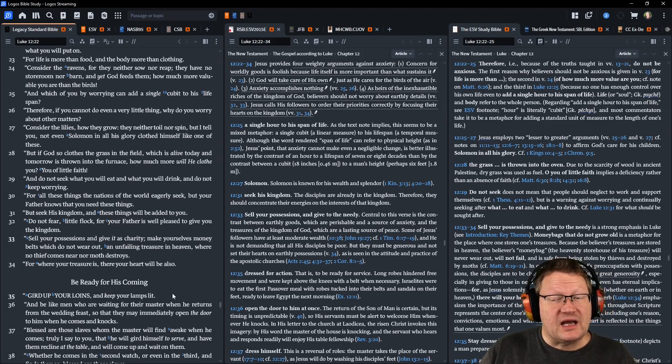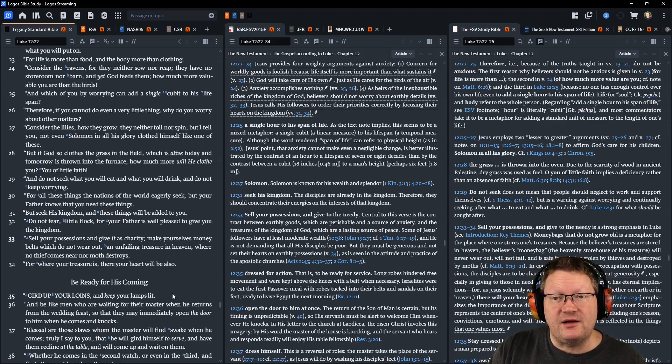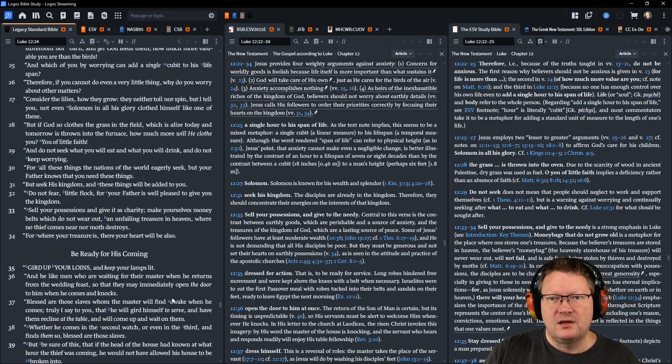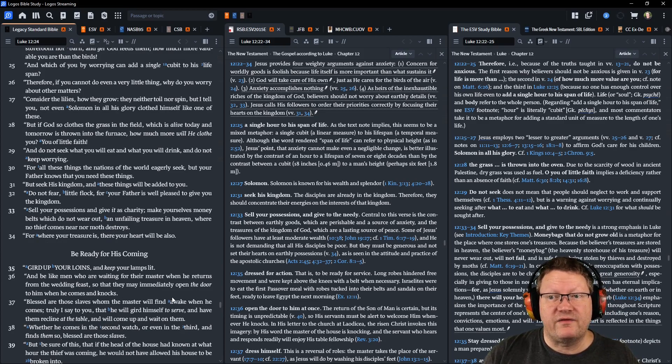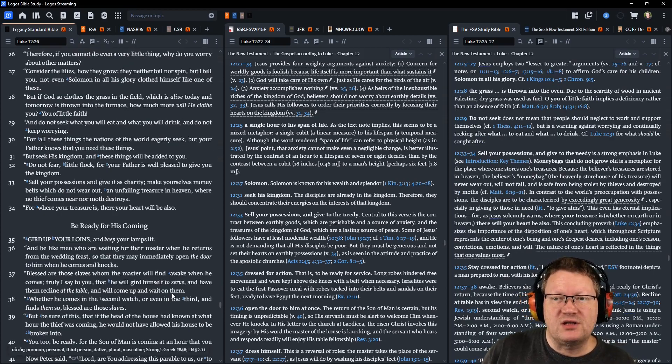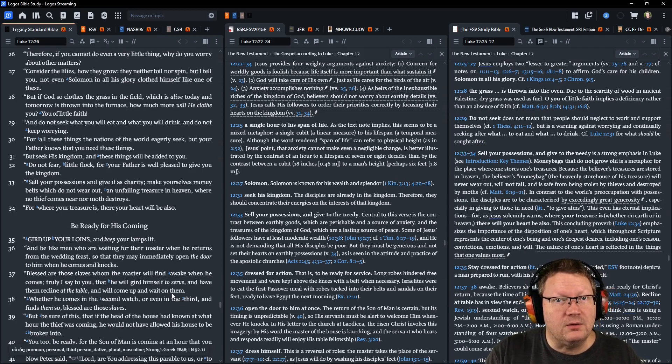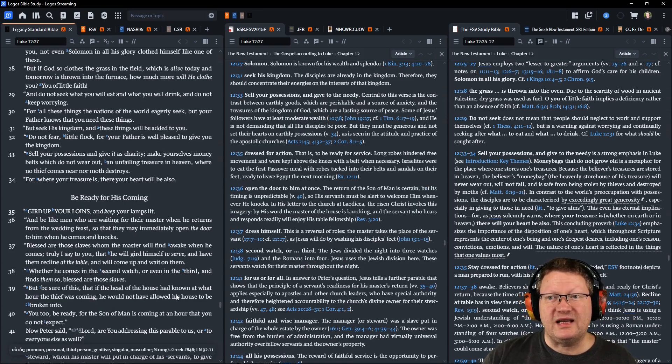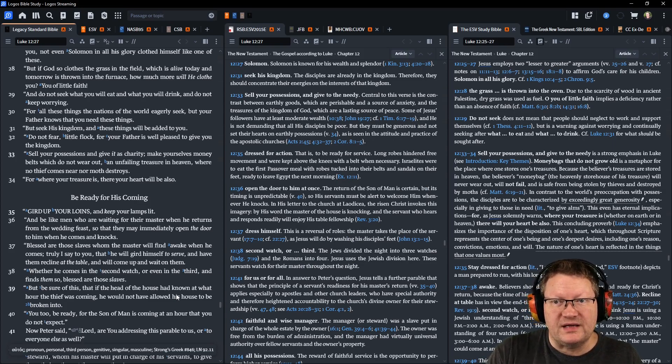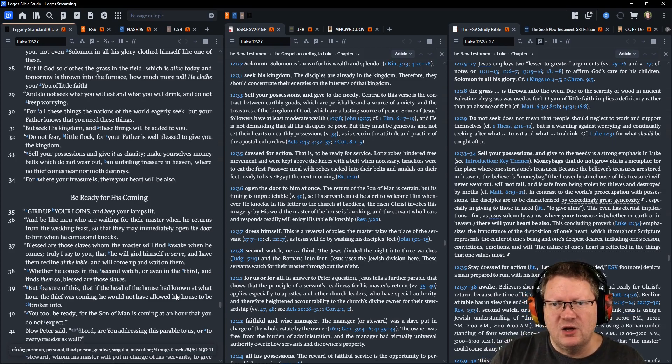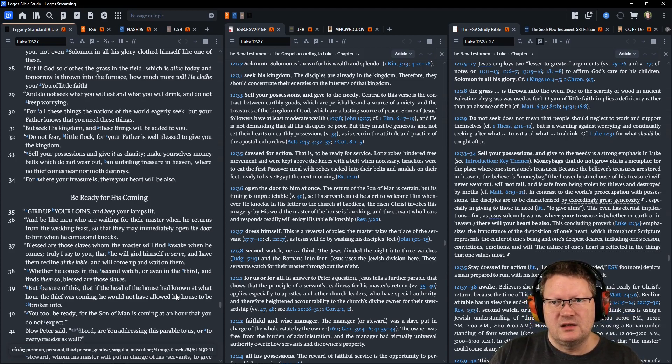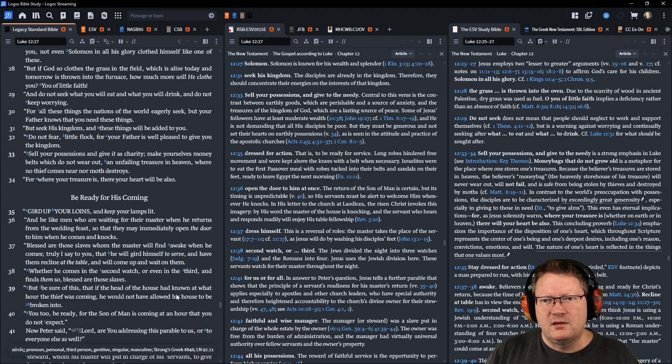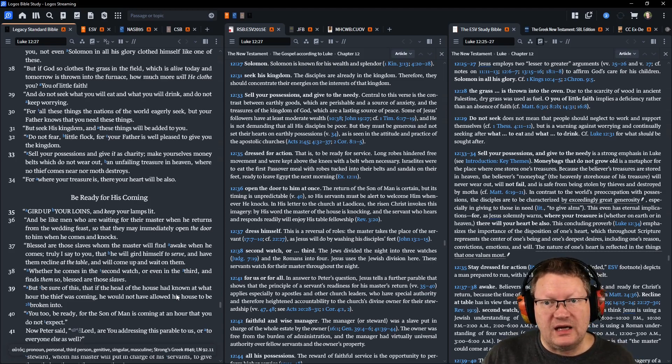Consider the lilies, how they grow. They neither toil nor spin, but I tell you, not even Solomon in all his glory clothed himself like one of these. But if God so clothes the grass of the field, which is alive today and tomorrow is thrown into the furnace, how much more will he clothe you, you of little faith? Do not seek what you will eat and what you will drink, and do not keep worrying. For all these things the nations of the world eagerly seek, but your Father knows that you need these things. But seek his kingdom, and these things will be added to you. Do not fear, little flock, for your Father is well pleased to give you the kingdom.